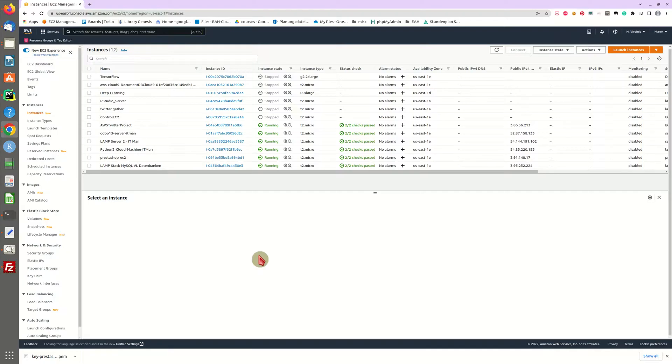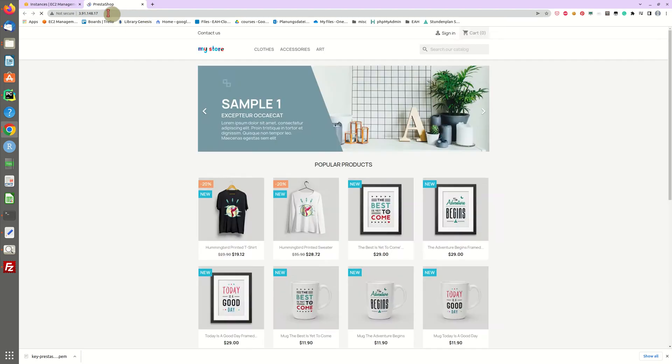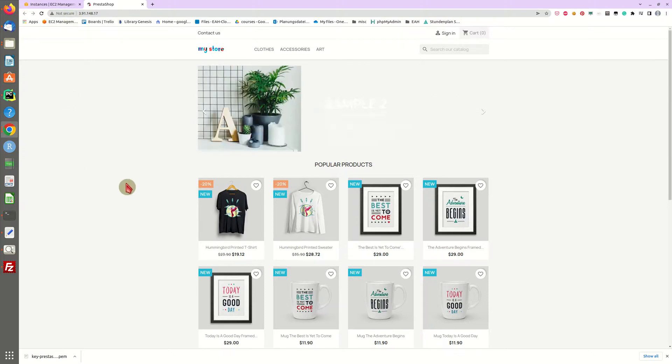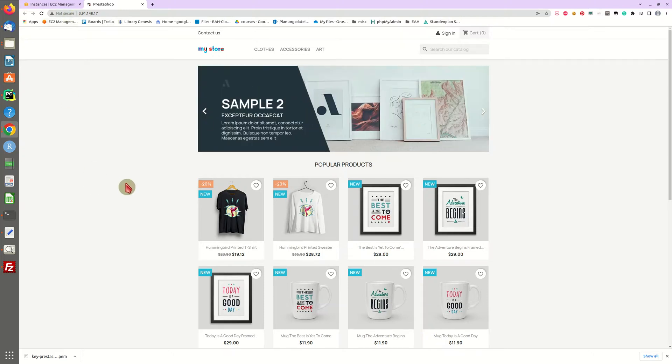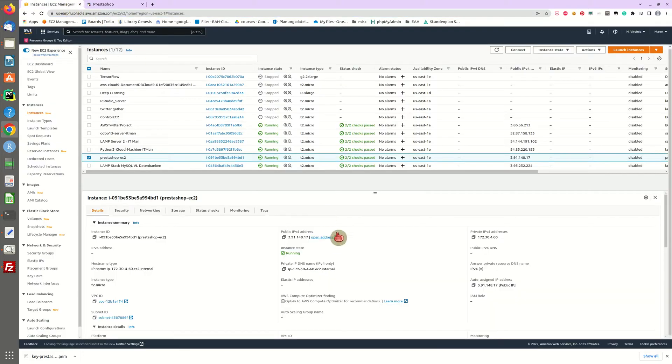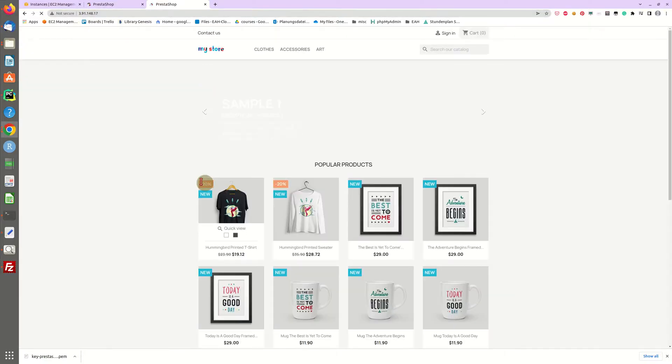All right, our machine is up and running right here. All checks passed and you might want to open your address. The first time you do that you might see an error because the certificate is self-signed so you will have to accept the security risk, or you just access the machine not by HTTPS but regular HTTP which then should be no problem.